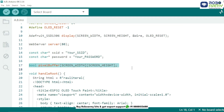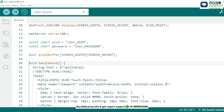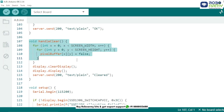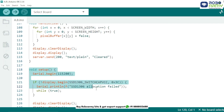This 2D array stores the on/off status of each pixel on the display. This function sends an HTML page with a canvas — when you draw on the canvas, it sends pixel data to the ESP32 using HTTP requests. This function reads the pixel coordinates from the URL and marks the corresponding pixel as true in the buffer. This resets the pixel buffer and clears the OLED display.